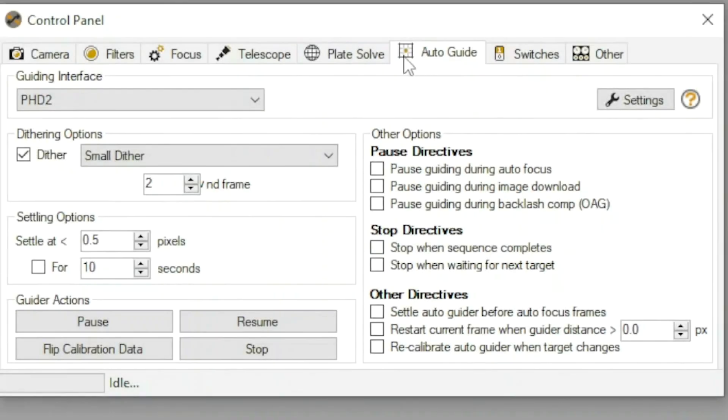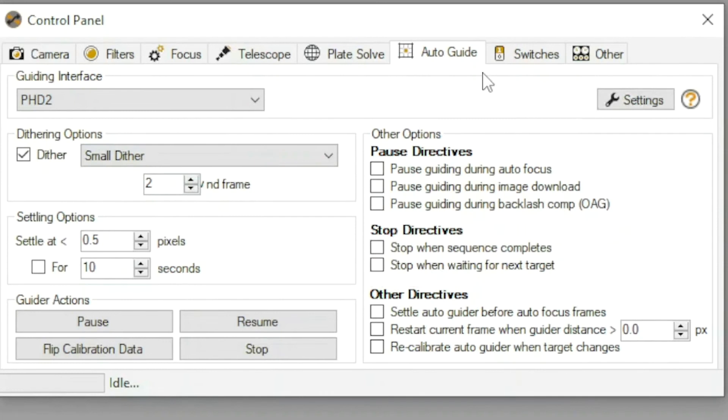On the section in the control panel under auto guide, I did change a little bit to get some settings here. I'm sure I can make this better eventually.